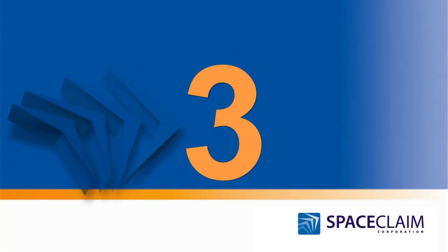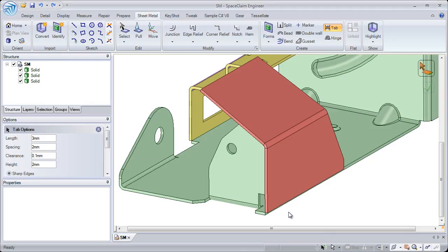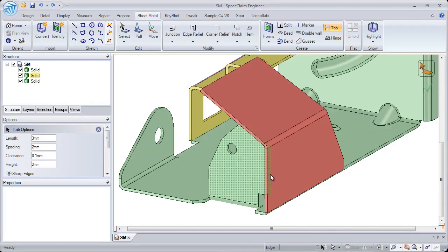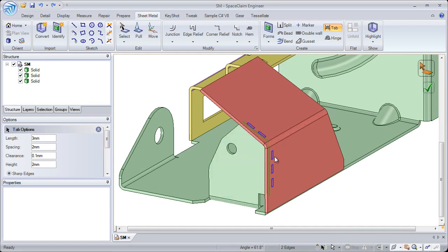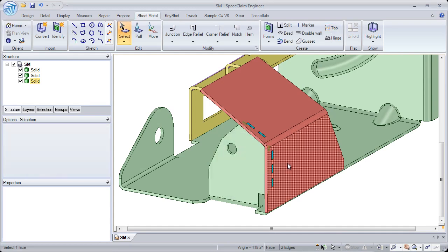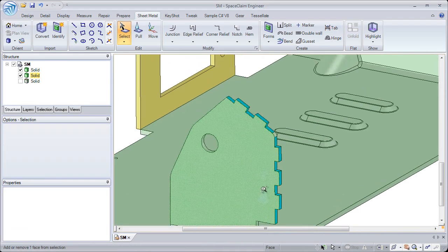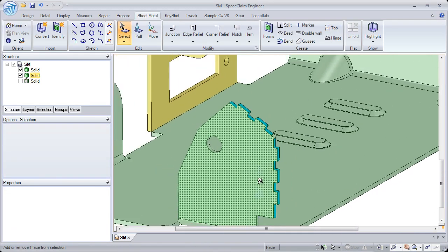Number three: SpaceClean gives manufacturers the most cutting-edge tools that are on the market with the addition of tabs, double walls, and hinges.